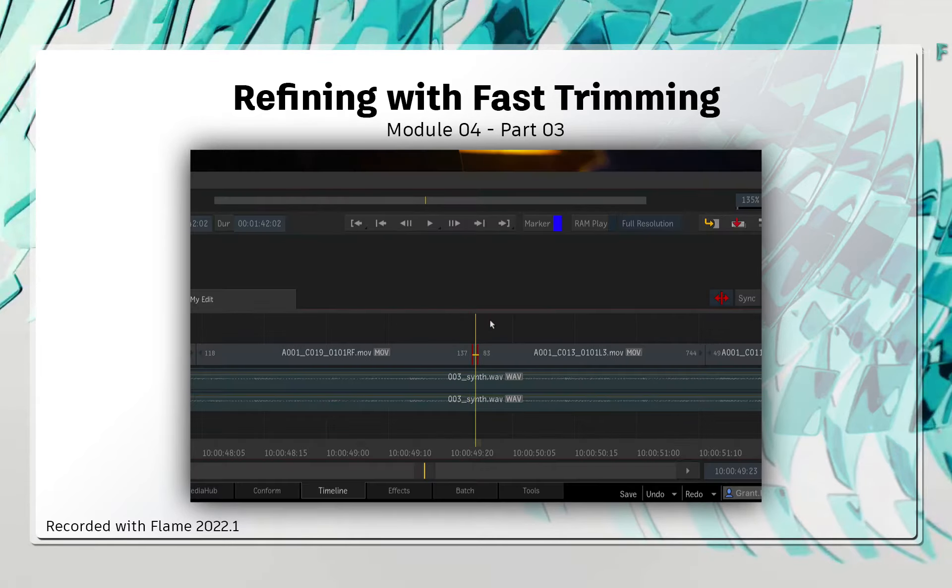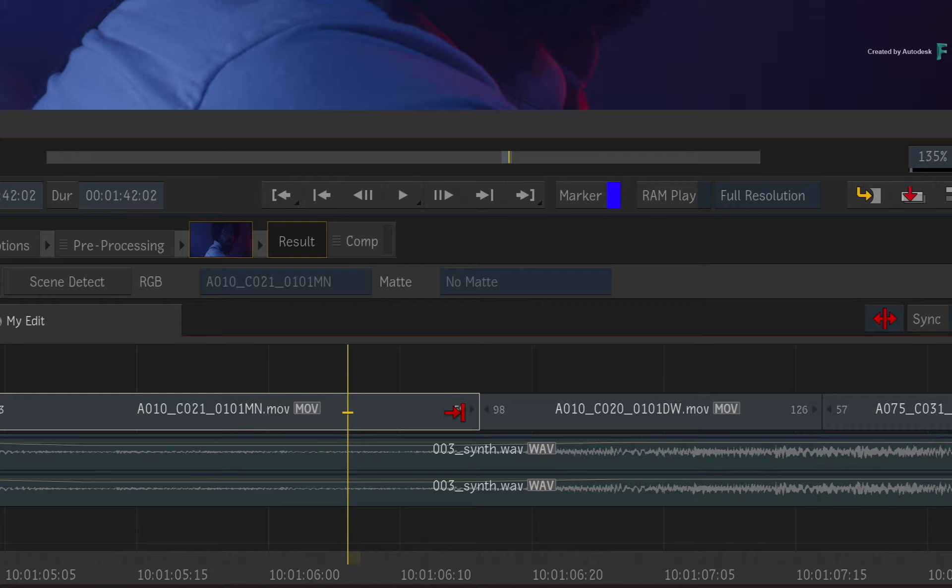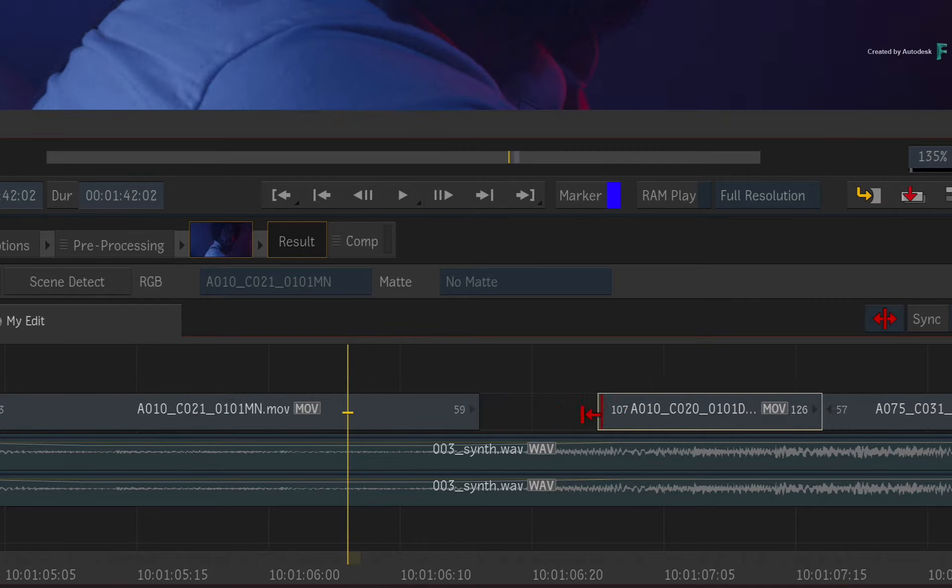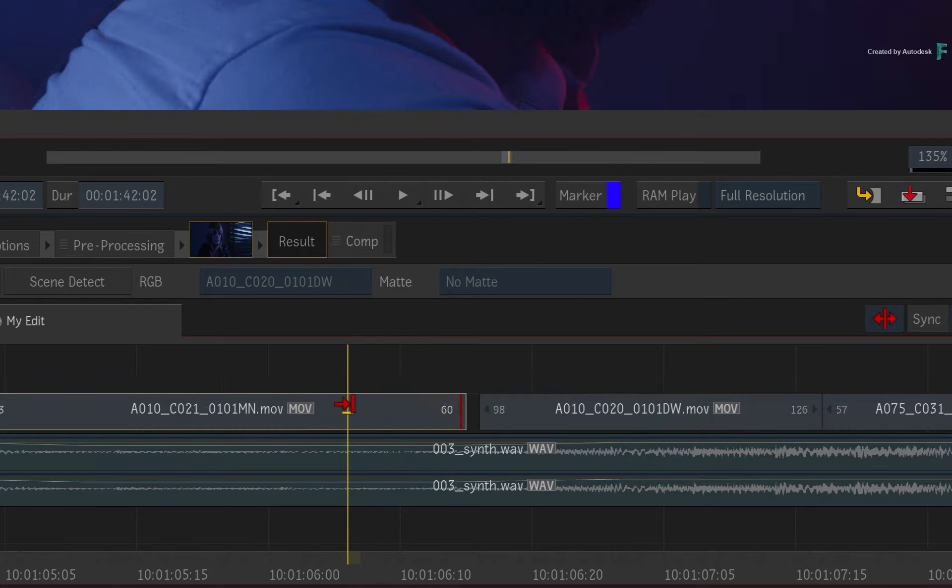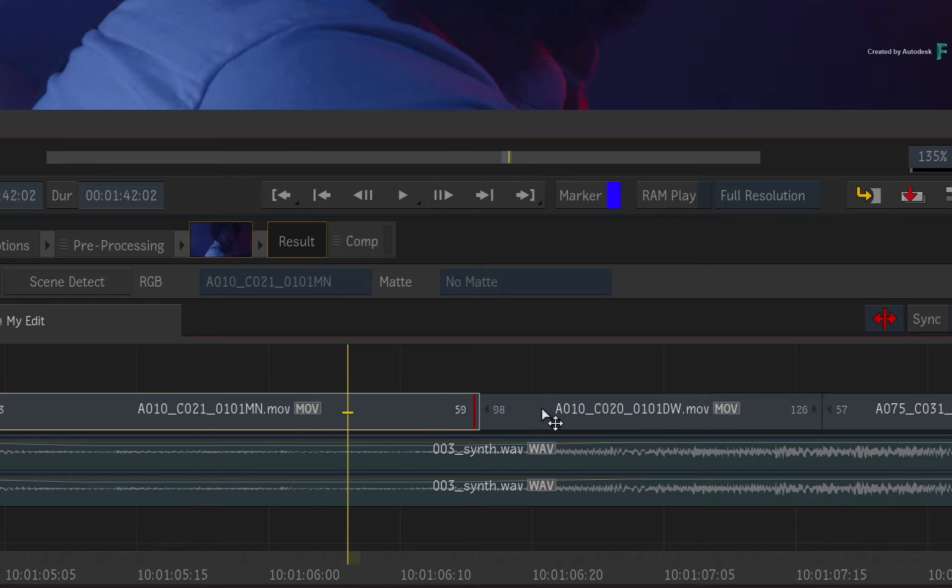This starts with placing the cursor around the transition to get the trim cursors. The first two cursors allow you to trim either the outgoing tail or incoming head of each segment. If you want to trim both the outgoing and incoming segments, you place the cursor between the segments to get the third cursor.